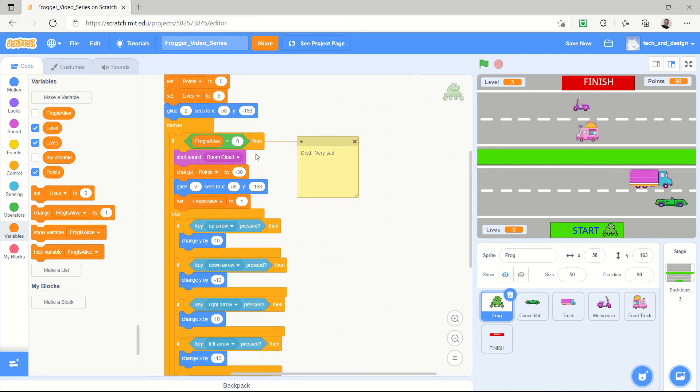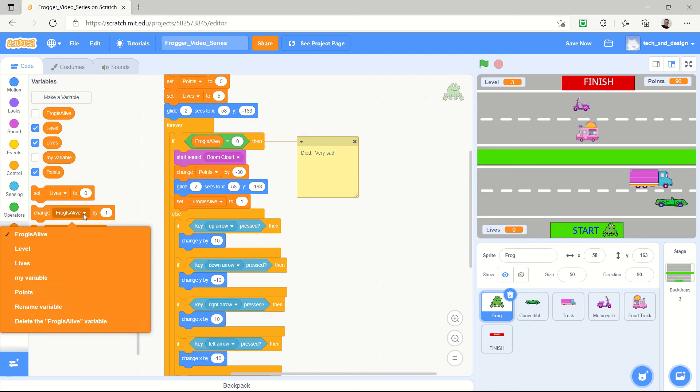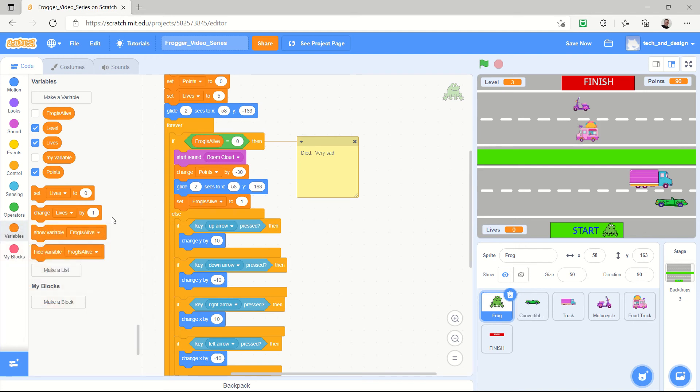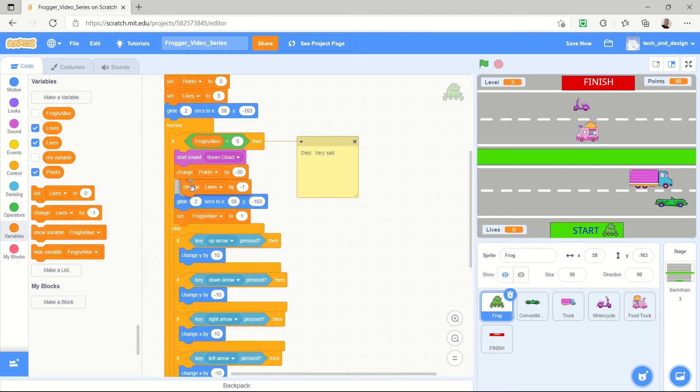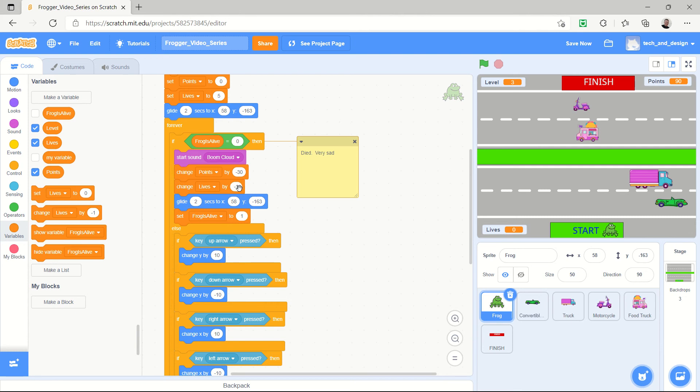But really I'm just going to say that every time I die, which is very sad, I'm going to lose a life. So I'm going to change lives by negative one. Yeah, that's usually what people expect, to lose only one life. And I'm going to put that here, and that way before the glide they have a chance to look at their lives and go, okay I've only got two lives left or I've only got however many lives left.